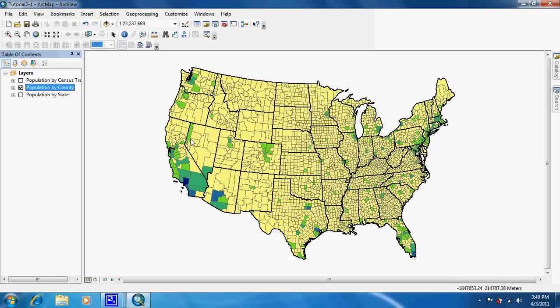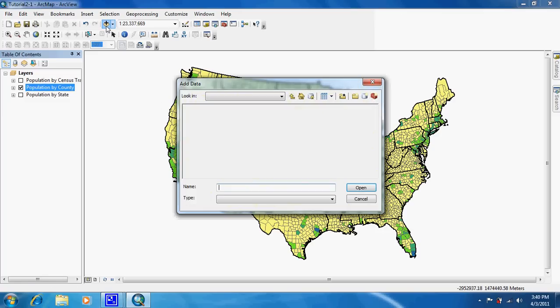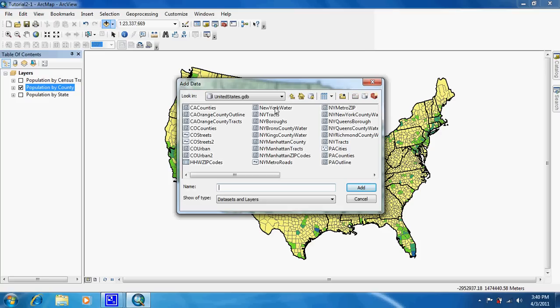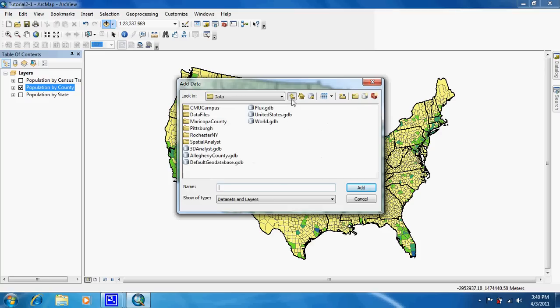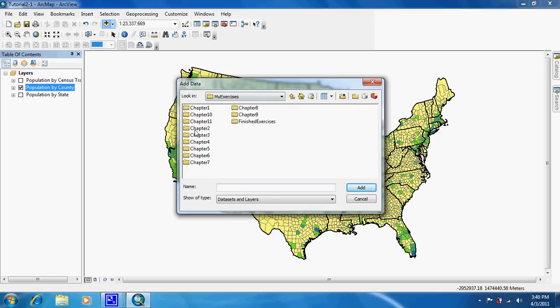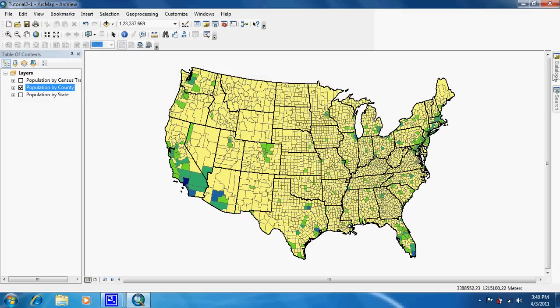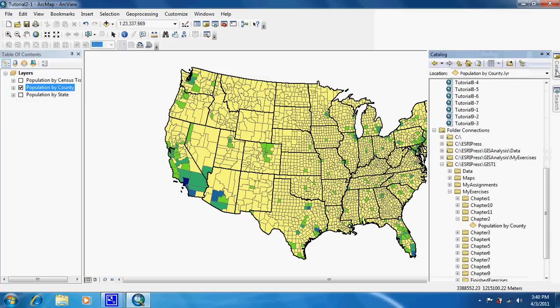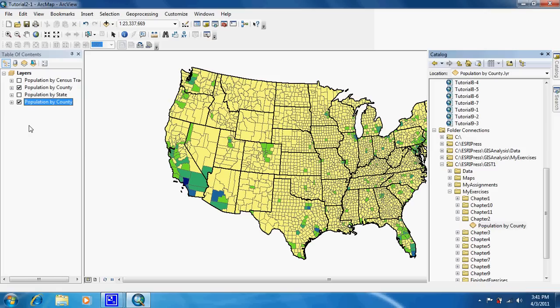Now there's another way of adding a layer. There's two ways actually. You can go up to the add button and you can find it in your folder. As you can see it's right there. Or you can find it in the catalog. What you do is you go to your Esri Press folder, go to my exercises chapter 2, and there it is. You just click, hold, and drop it.